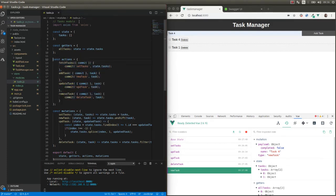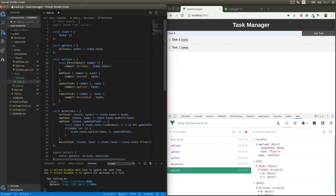Axios is a promise-based HTTP client. We're going to use async for all these methods in our actions, because we need to use await for the different Axios operations. I'm going to add async to each of these actions.